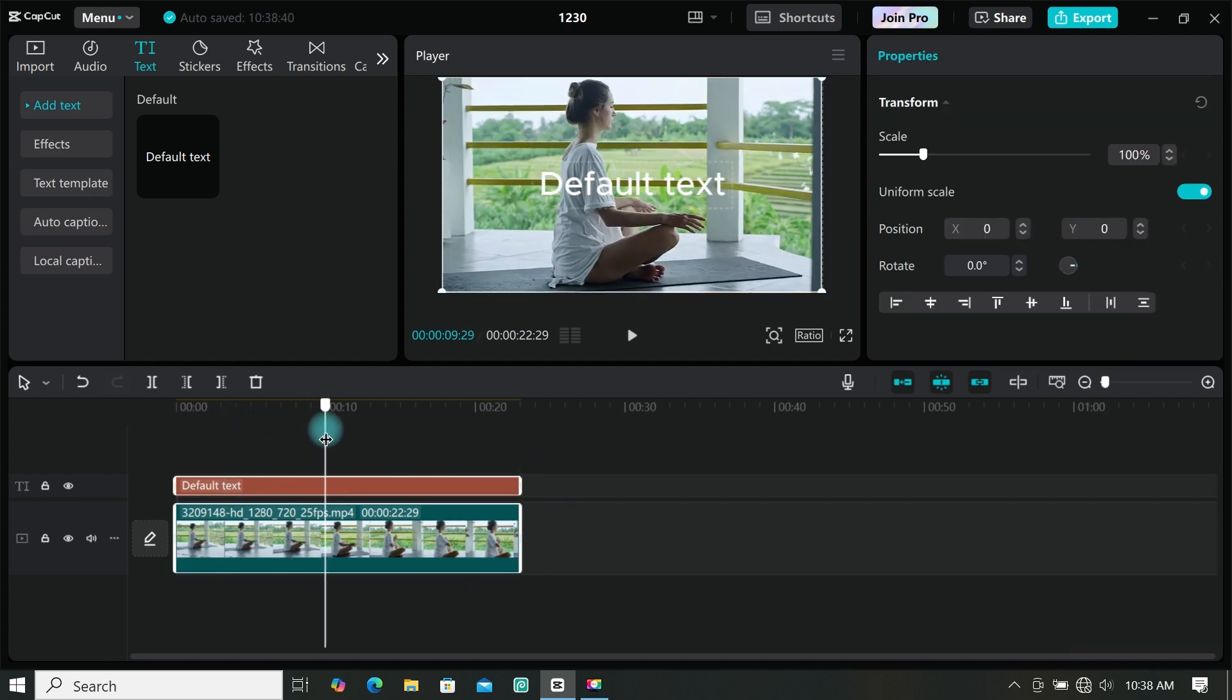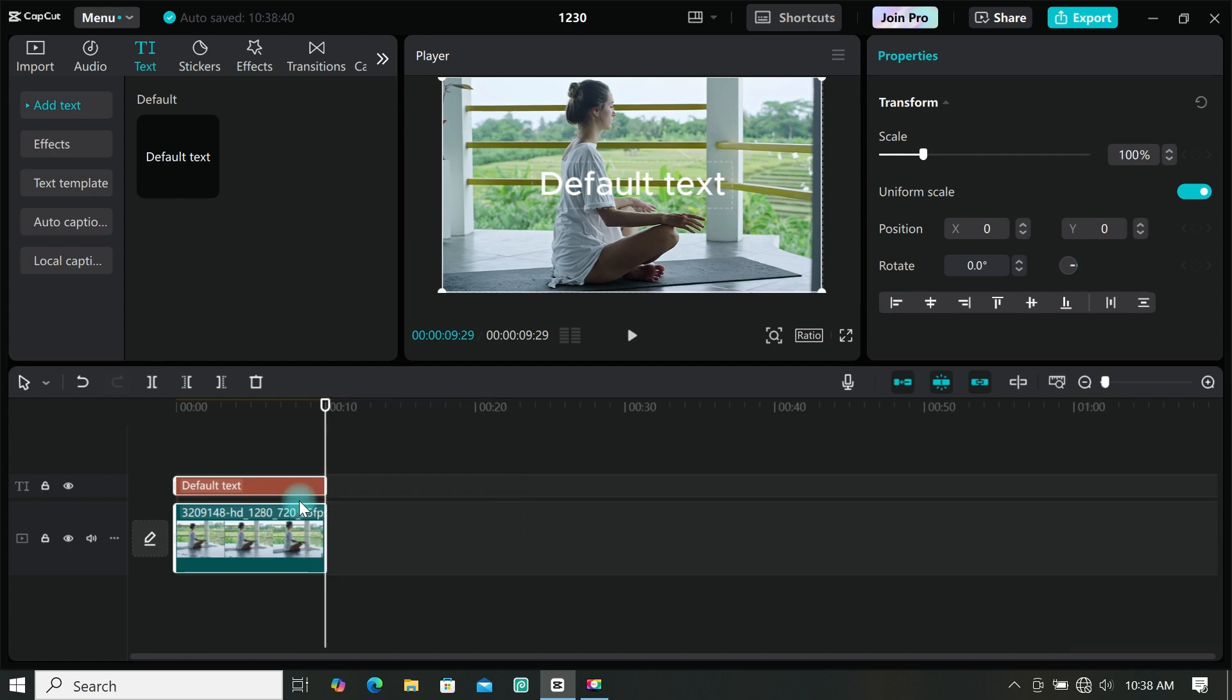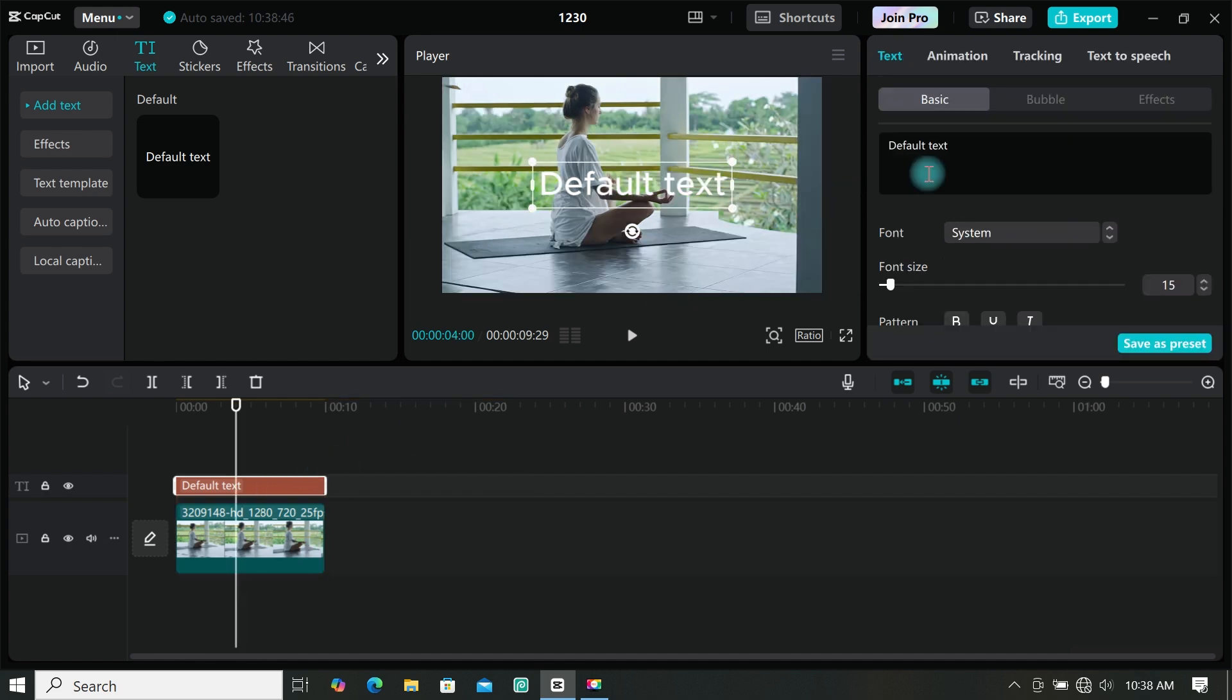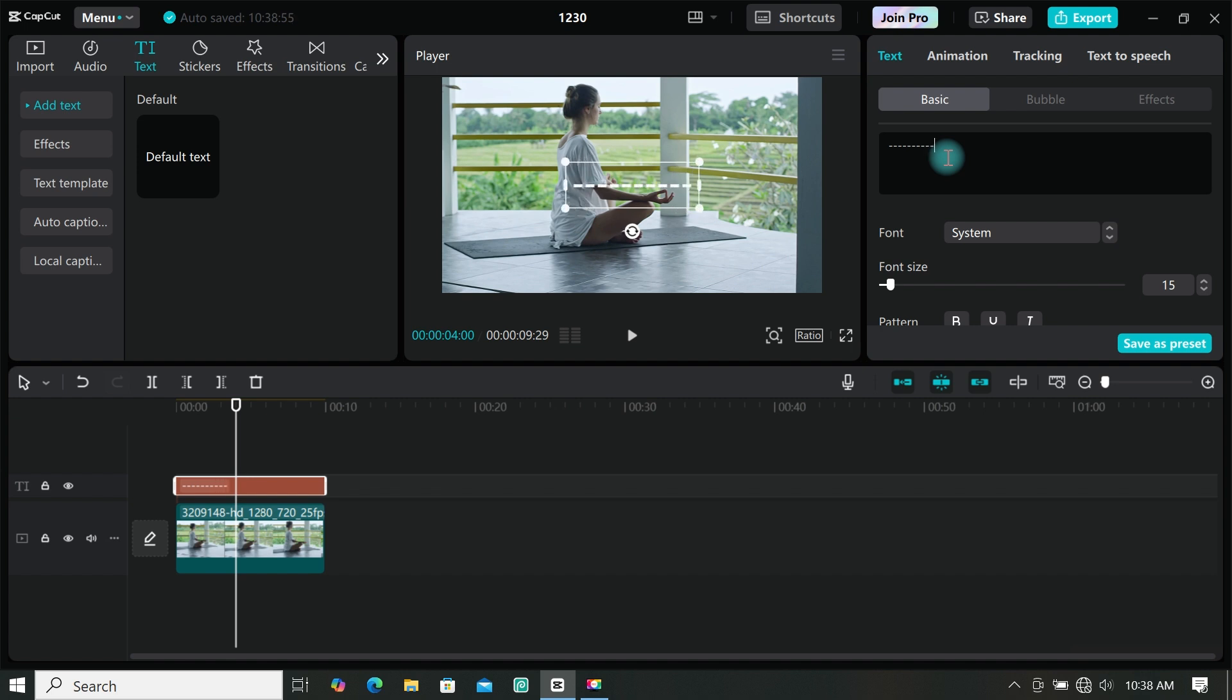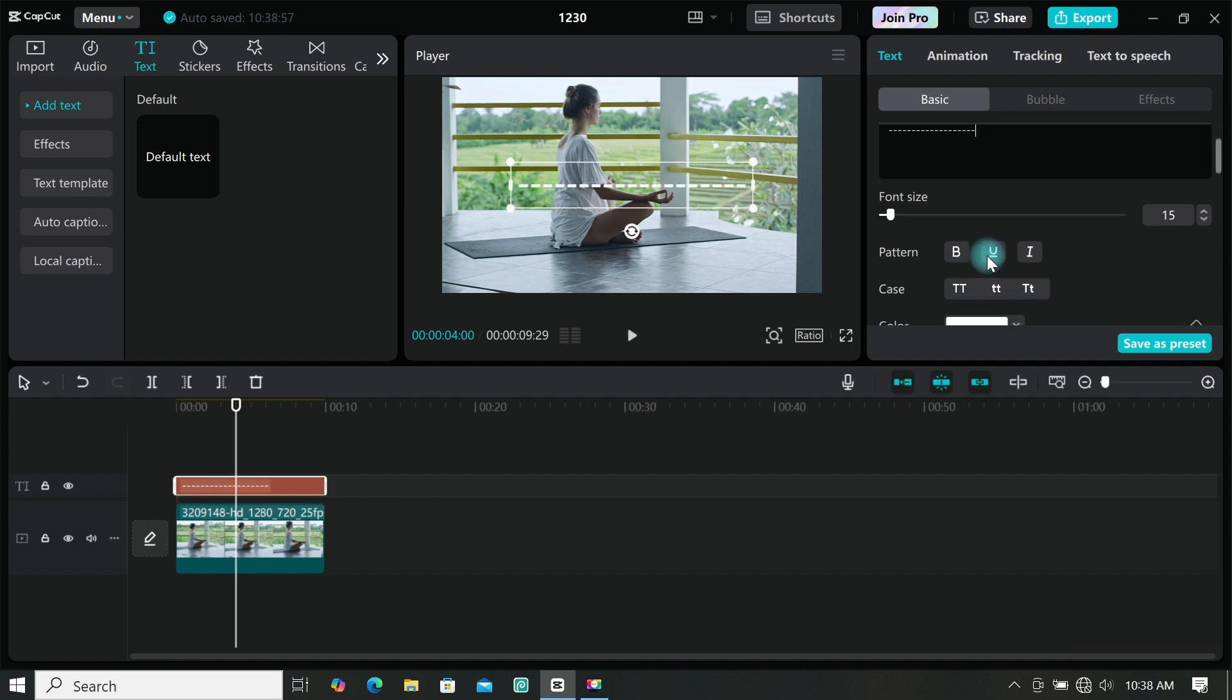I will highlight and trim all this part off. Then select your text and go to the text area. Then type dash as many as you want. Then go to character and reduce it to negative 4.